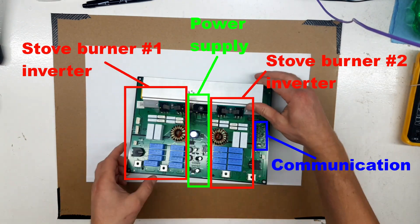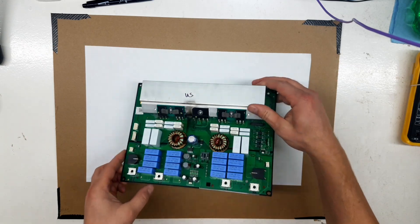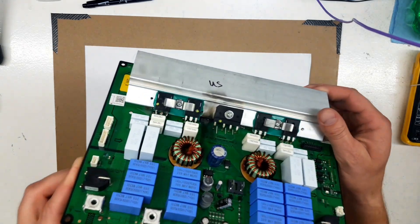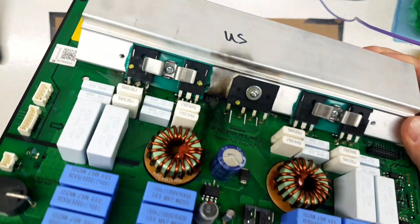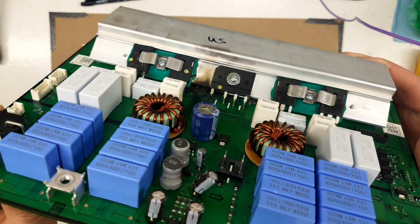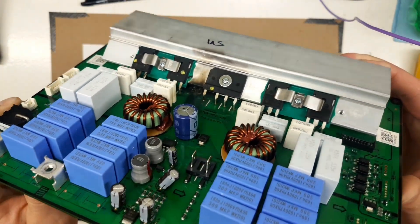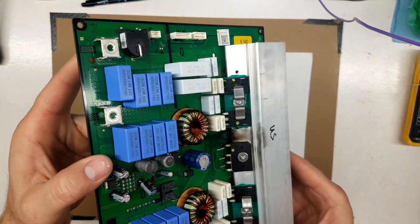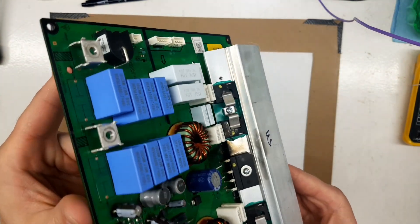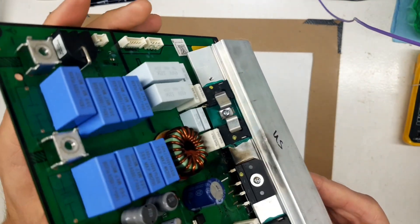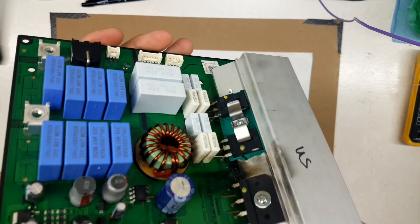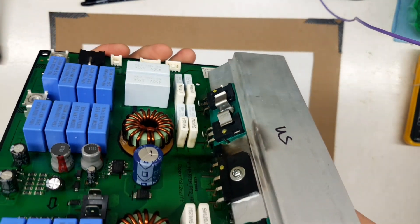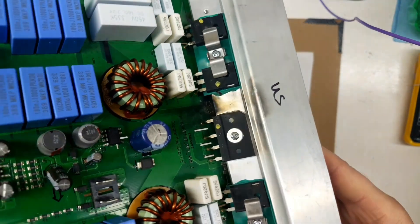You can see the board's broken into sections there. There's two identical, pretty much identical circuits. One runs a bigger element, and these boards have a problem with that larger element section always blowing up.